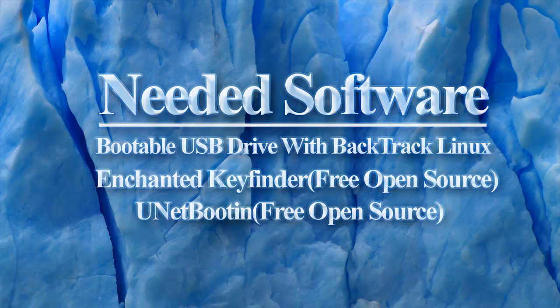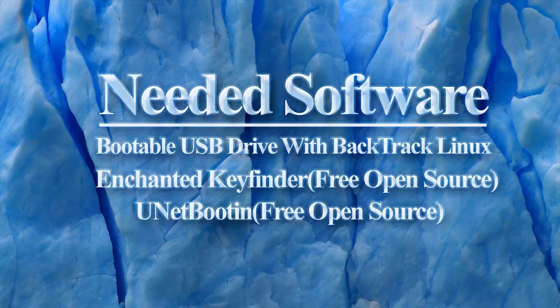For this tutorial, we will be using a bootable USB drive with Backtrack Linux on it. This will be used to recover the registry files from the unbootable system. I have a video tutorial covering how to create a bootable USB drive using Unetbootin. I will place a link on screen to open this tutorial.